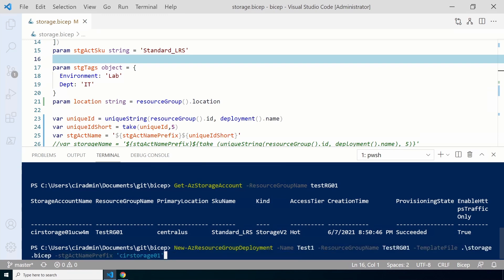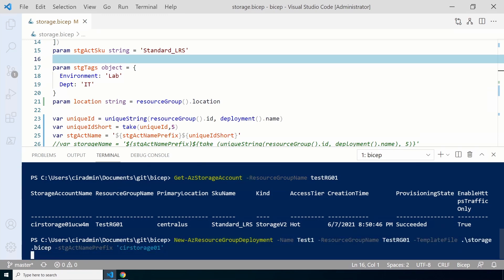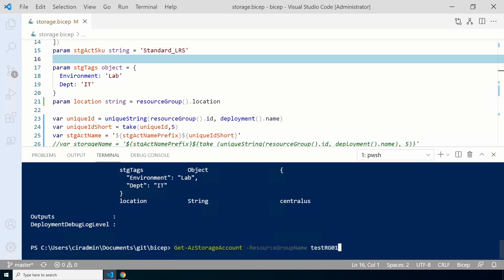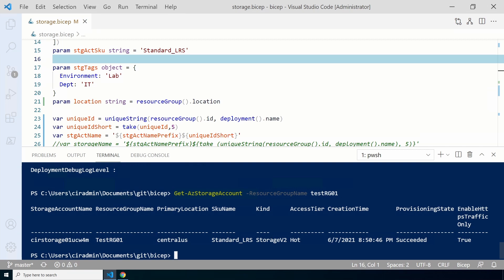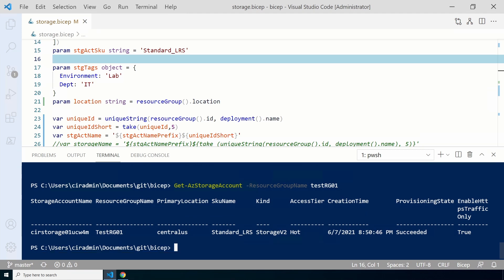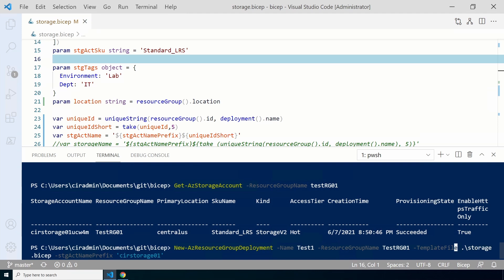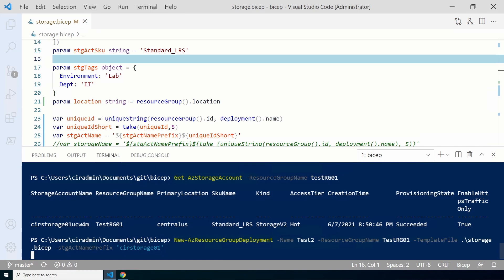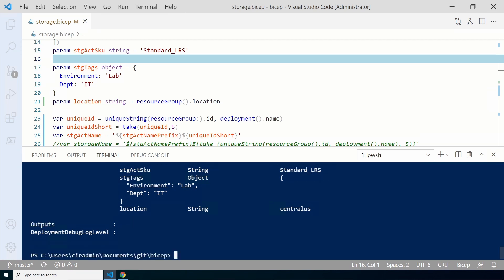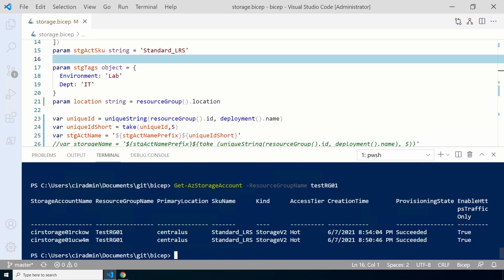If we run the command again with the same values and check storage accounts, there's still only one — because we didn't change anything with the resource group ID or deployment name. If we change the deployment name and run it again, we now have a second storage account. That's because the unique ID is based off the resource group ID and the deployment name. We changed the deployment name, which creates a new unique ID appended to the end of the storage account name — that storage account didn't exist, so it created it. That's how we use variables and functions in a Bicep template.